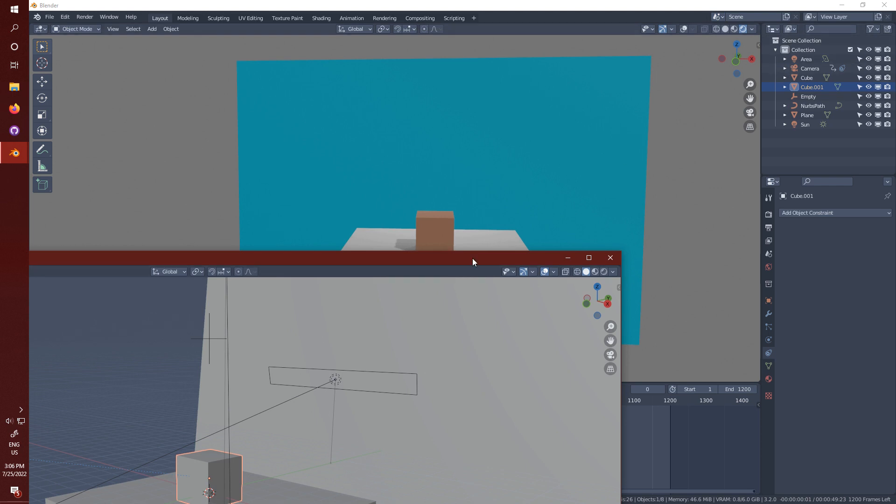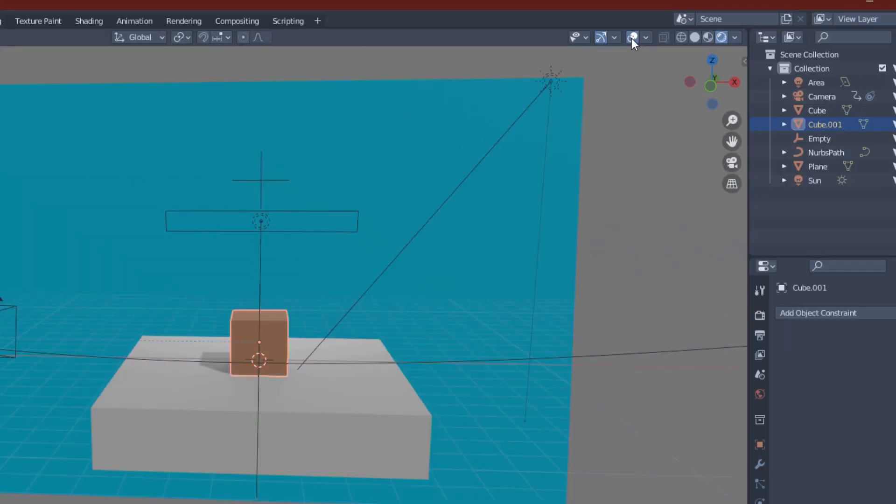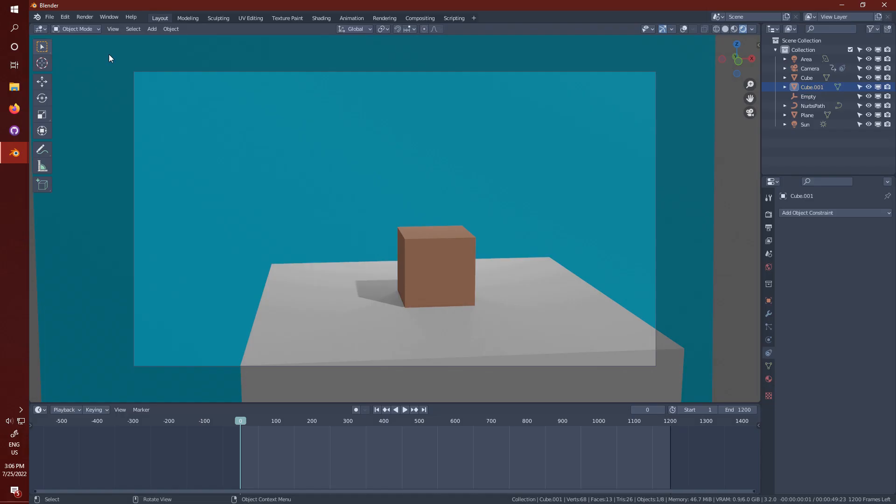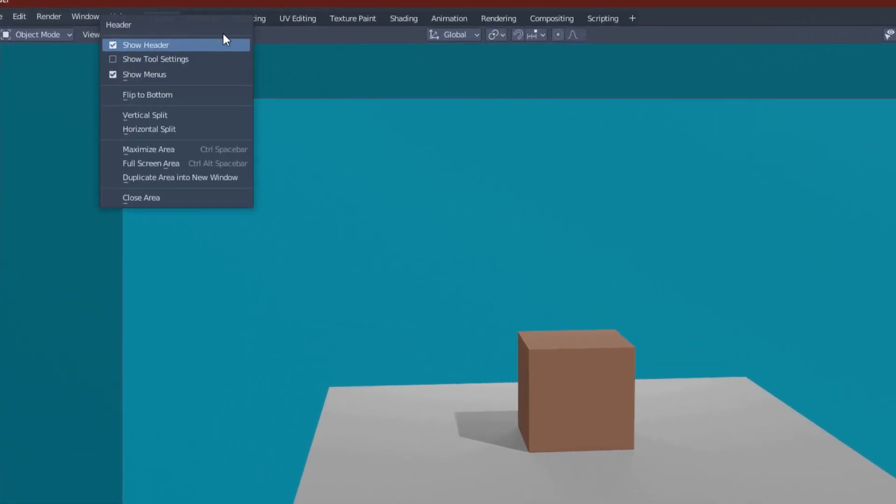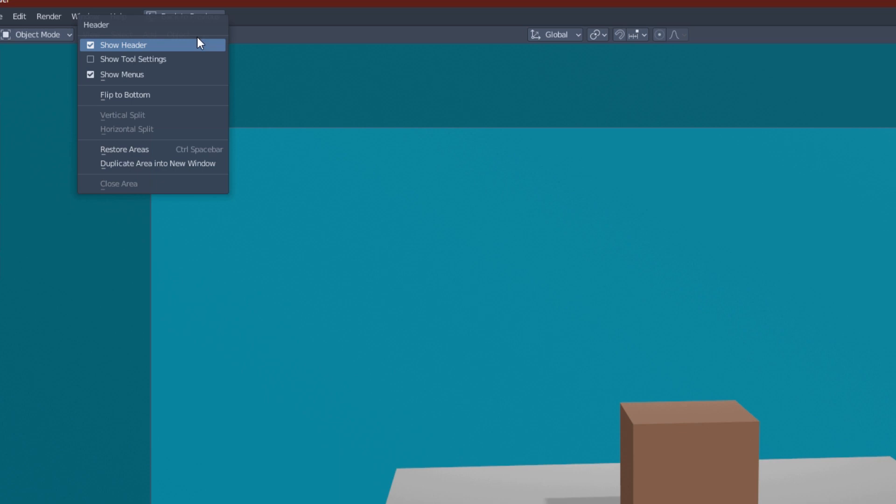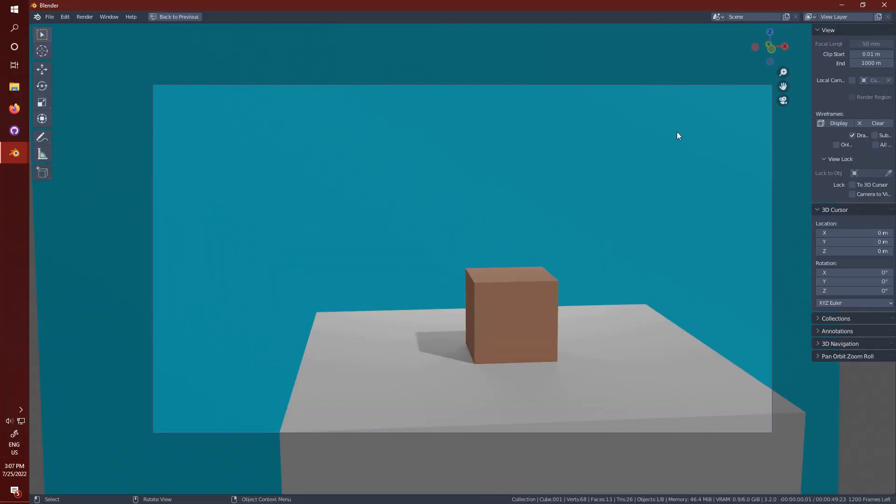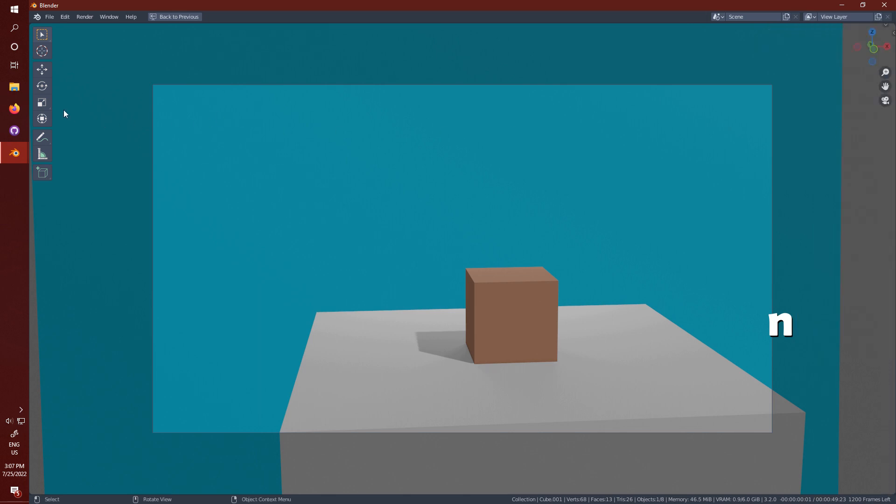Now to set up our recording, you can click this little icon here to hide all the buttons. Right-click on this little bar up here and click maximize area or just push Ctrl+Space. Right-click it again and deselect show menus and show header. You can hide and unhide the menu on the right by pushing N and the menu on the left by pushing T.